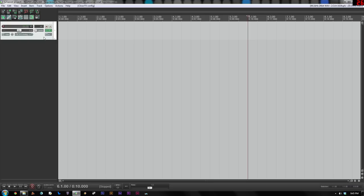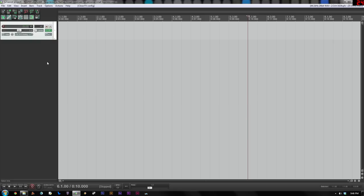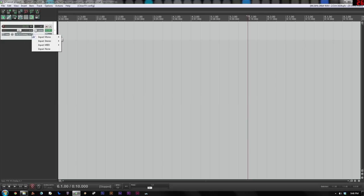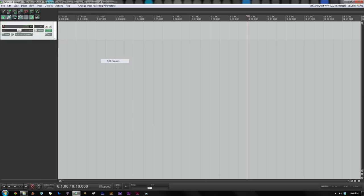So first of all, we need to tell it to listen to MIDI signals coming in. Usually we're going to be using this Reaper virtual keyboard. So we need to tell it to this. We're going to click on this arrow, the input box, and choose input MIDI. And then go down to all MIDI inputs and choose all channels.